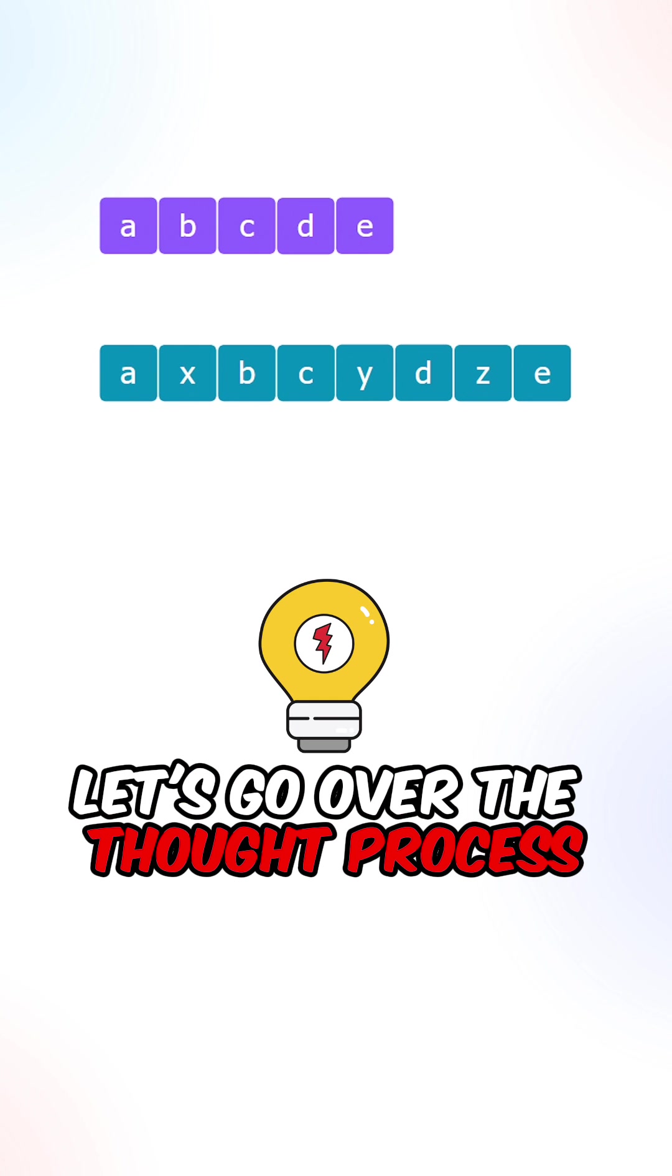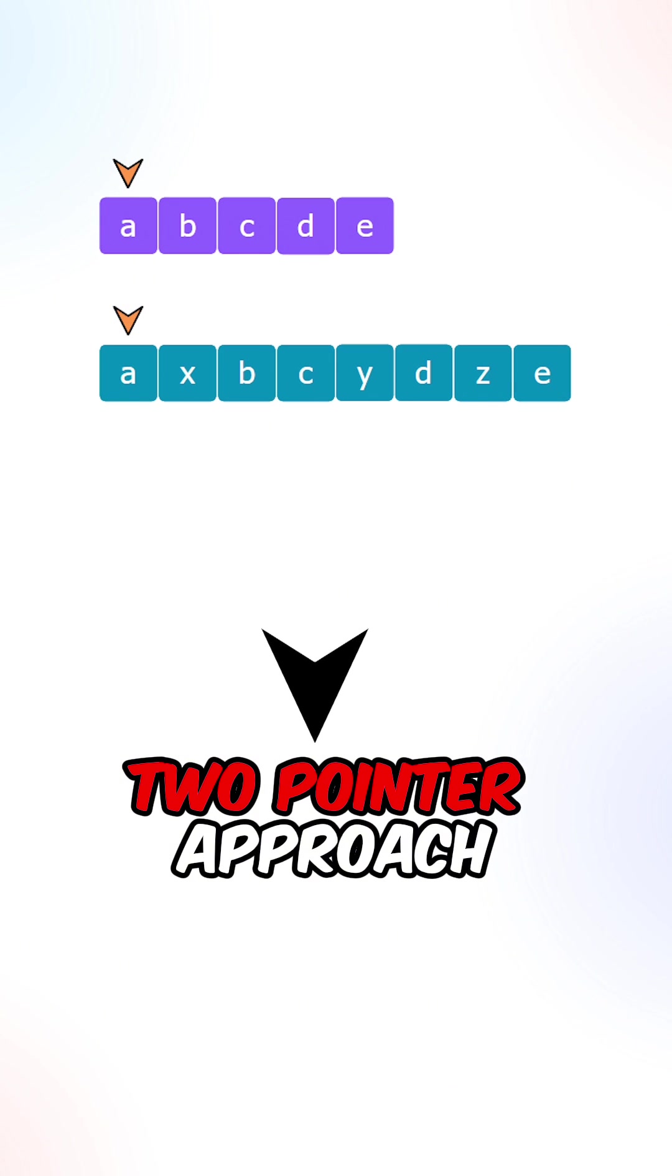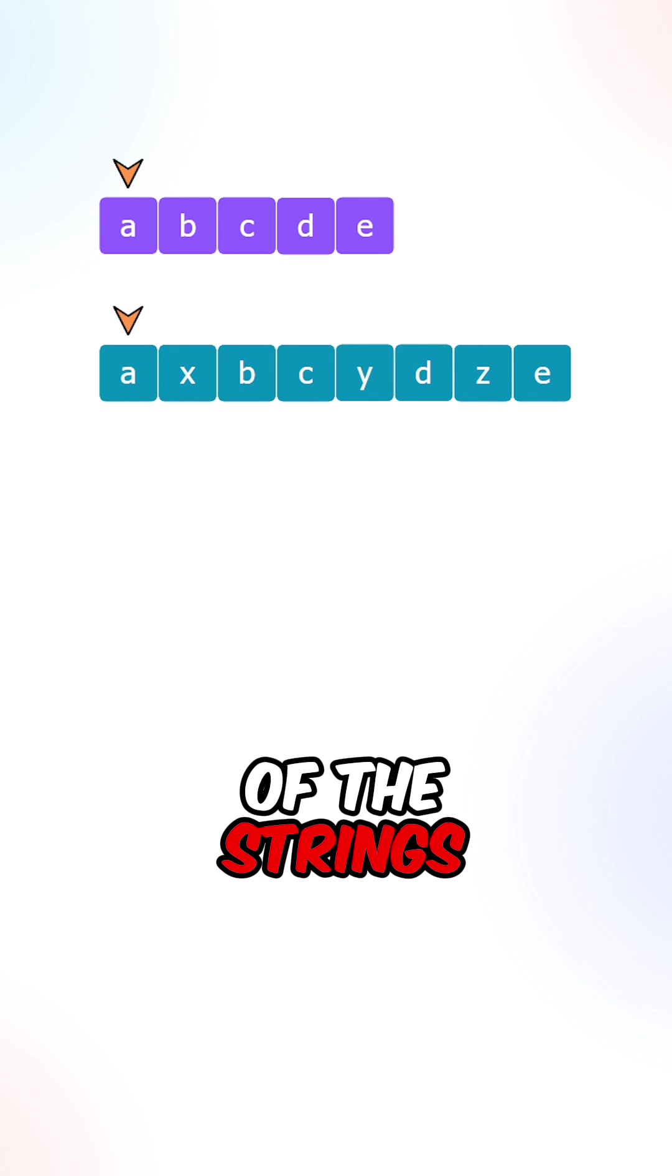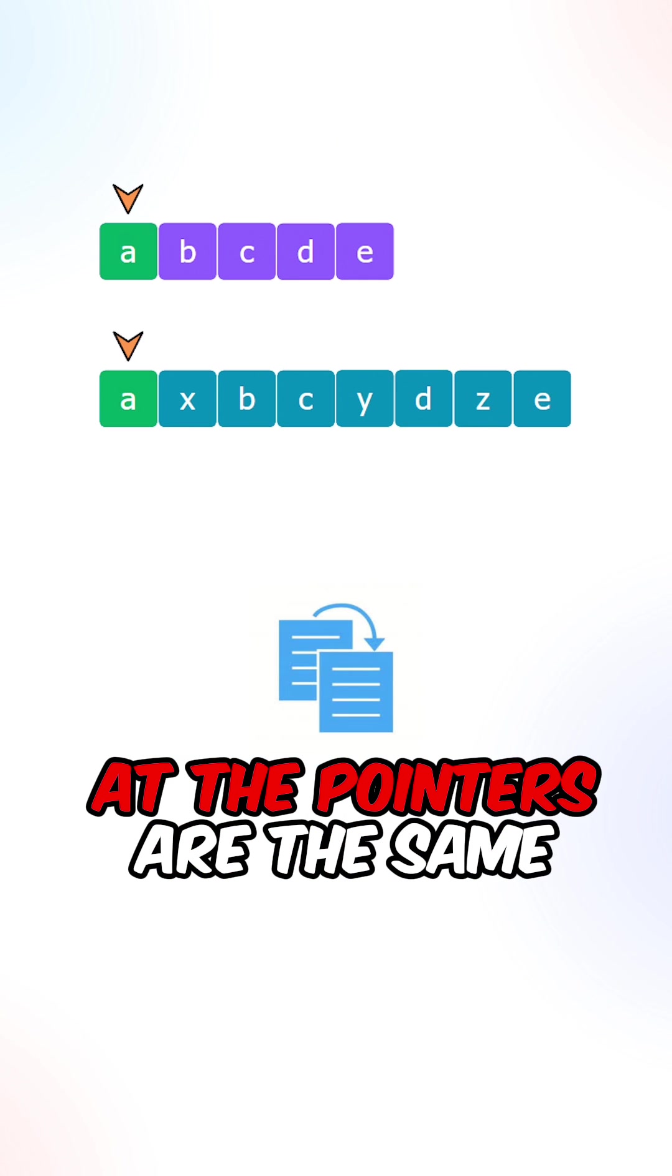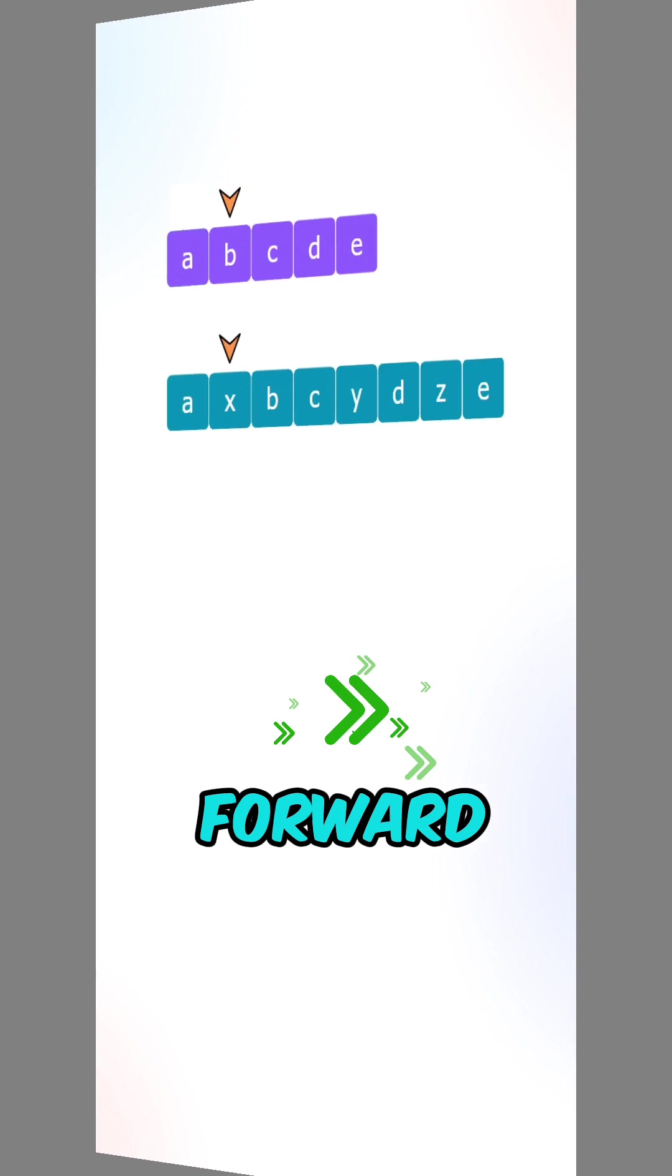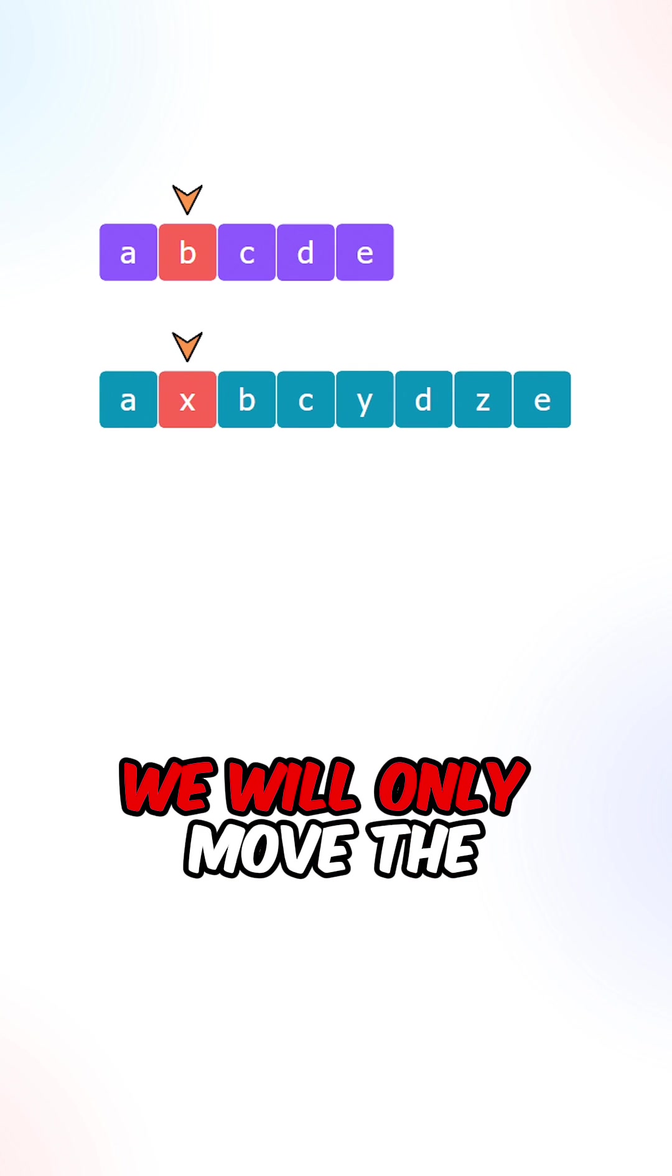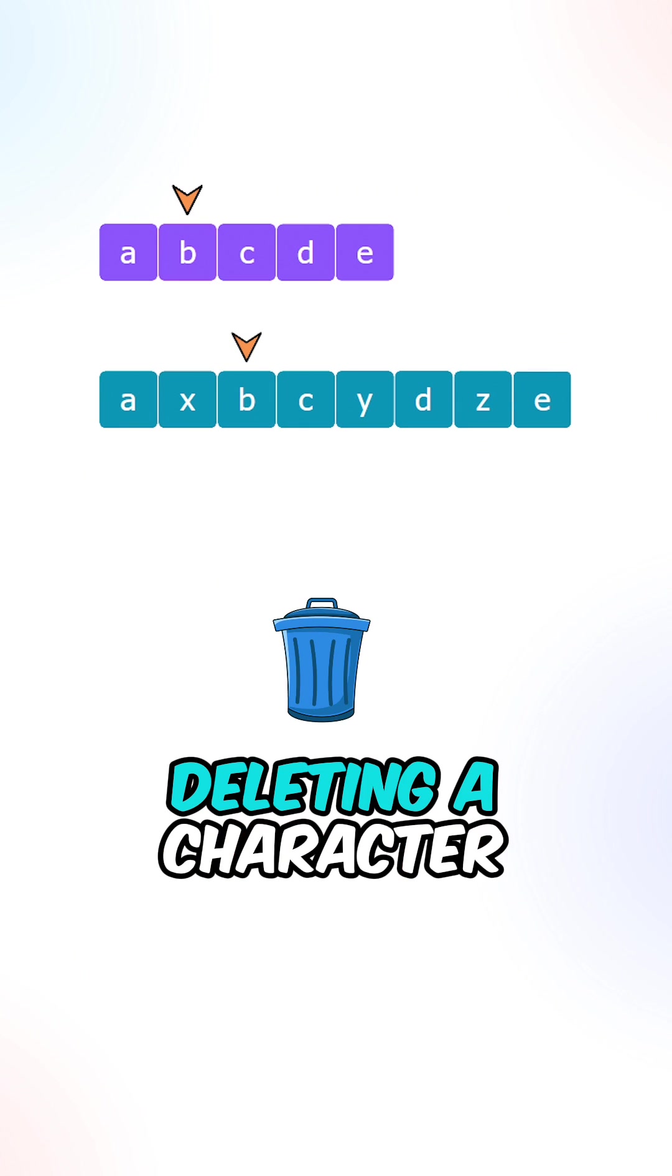Let's go over the thought process. We can implement a two-pointer approach, one pointer in each of the strings. If the characters at the pointers are the same, we will move both pointers forward. Now if the characters are different, we will only move the pointer in string T, this mimics deleting a character.